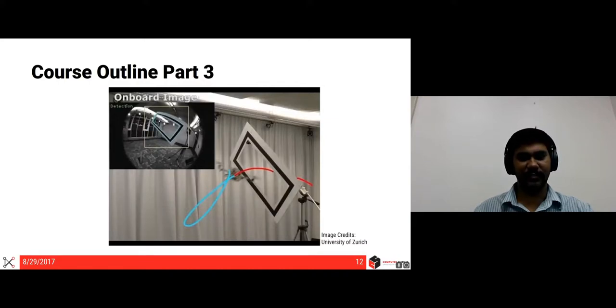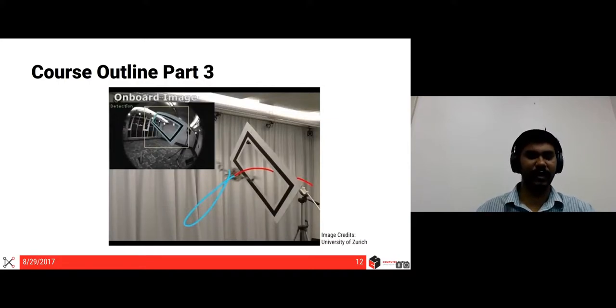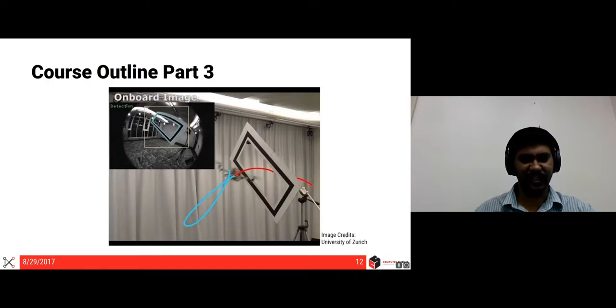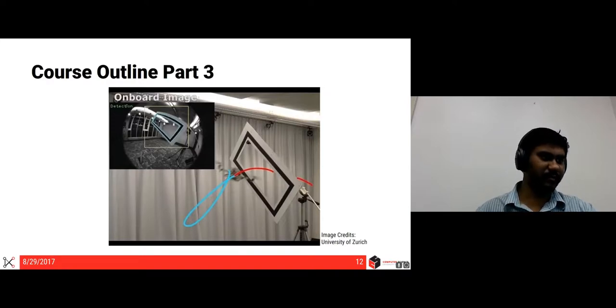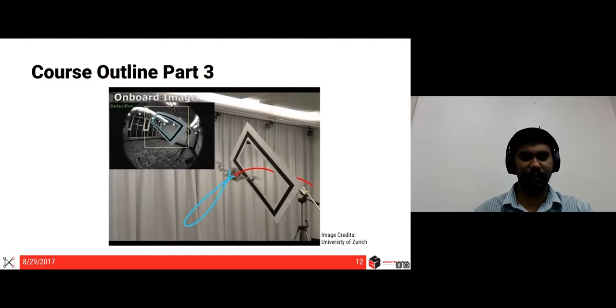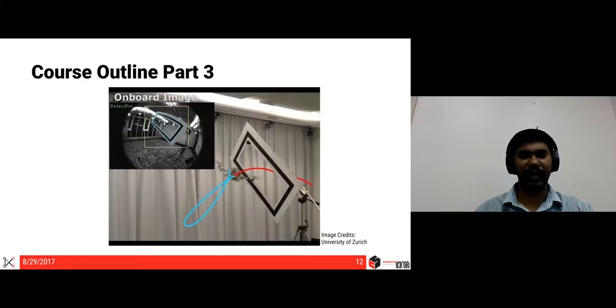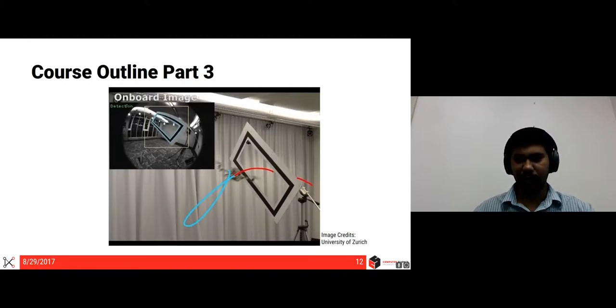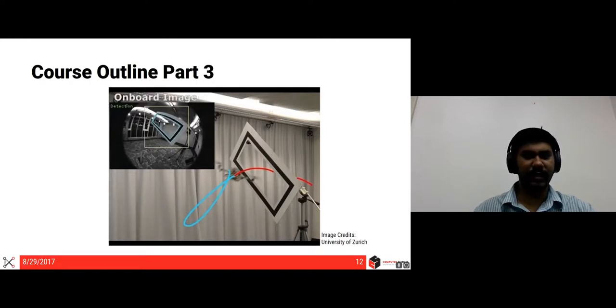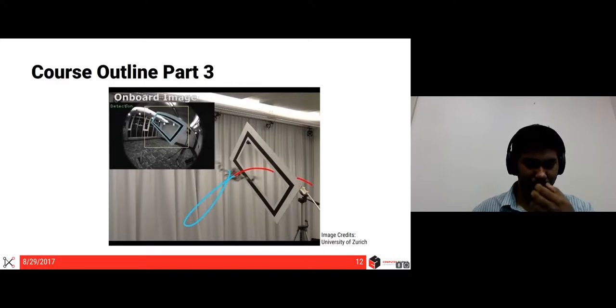The third part of the project is basically what researchers have been doing. And this is the latest research. And the image is taken from University of Zurich's paper where they've done amazing work of aggressively flying through a known window. We will not be focusing on aggressive quadrotors just for safety, but you'll be going through a known window and this will be the third project.